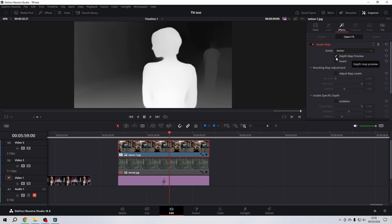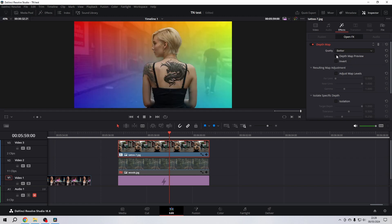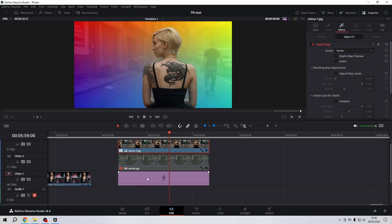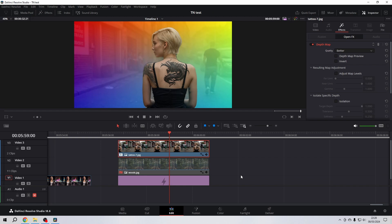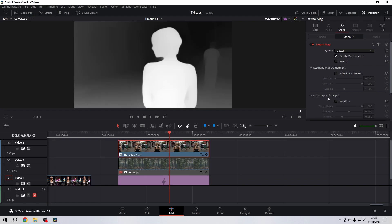You already see the background of the color gradients shining through. Let's enable it again. What we can do now here is in the Resulting Map Adjustments, we can adjust the map levels. Then you see that the black levels are labeled as Far Limit.